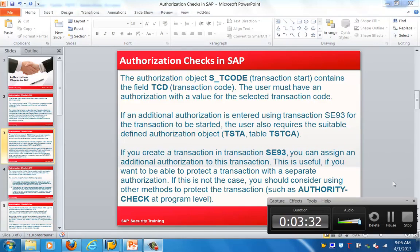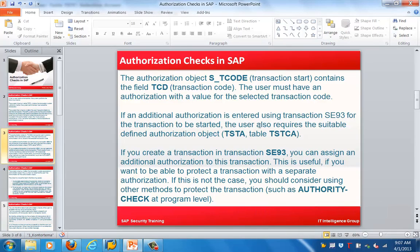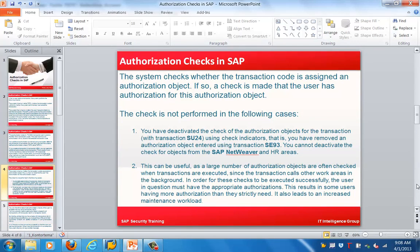If that is not the case, you should consider using other methods to protect the transaction — that is, the authority check at program level. So we have seen four things: first, validate whether the information is in the TSTC table; second, check whether the user has the role to perform the transaction via the authorization object S_TCODE; third, custom T-codes created using AC93 and stored in the table TSTCA; fourth, authorization checks within the program itself.